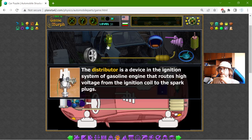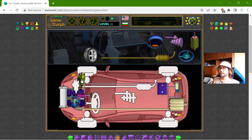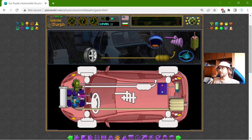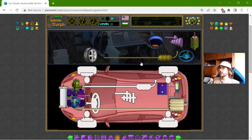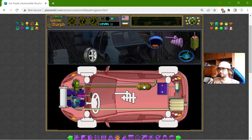The fuel must be sparked. We have this distributor. The distributor is a device in the ignition system of a gasoline engine that routes high voltage from the ignition coil to the spark plugs in a specific order. When the fuel is ignited, it makes gas. The gas pushes the parts of the engine and then it is exhausted through the exhaust system — piping used to guide exhausted gases away from a controlled combustion inside the engine.